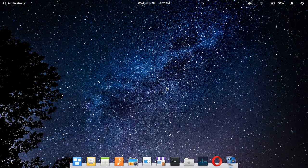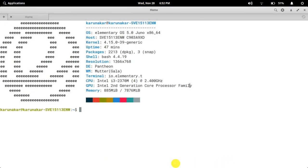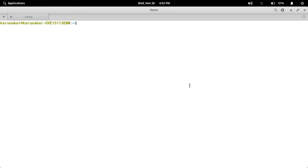Hello guys, welcome to Linux Jai channel. Today's topic is how to see the process information using the ps command. Here ps is nothing but process status. For that I have to open my virtual machine using vmrun command.